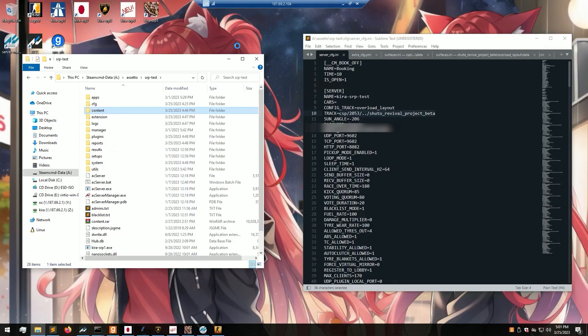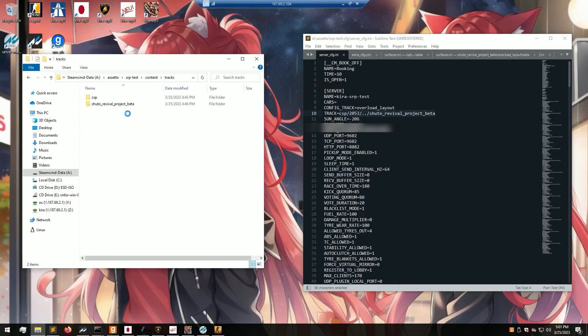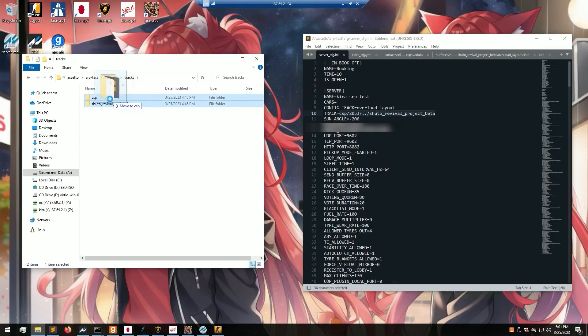After you've done this, open up your content folder, go to tracks, create a new folder called csp, and move your layout into this new folder.